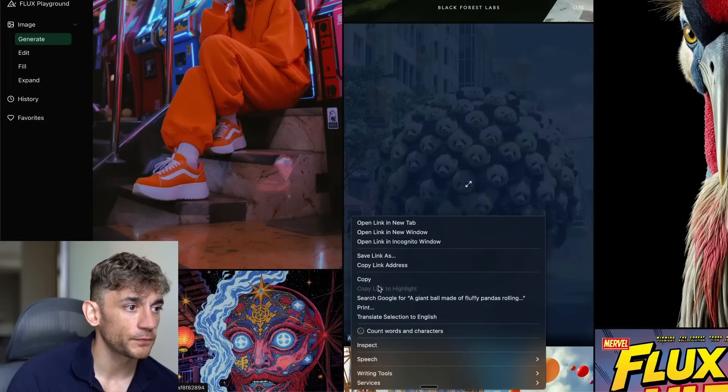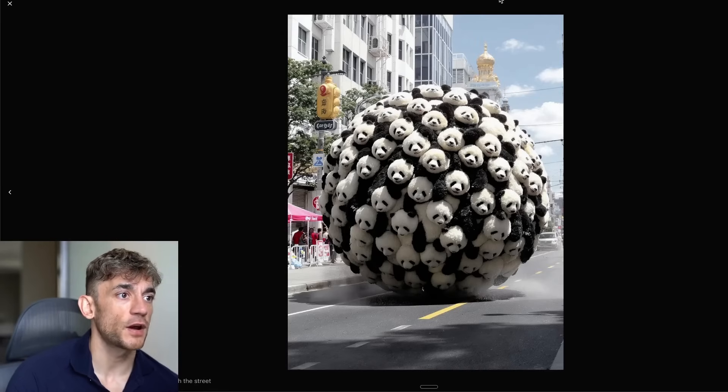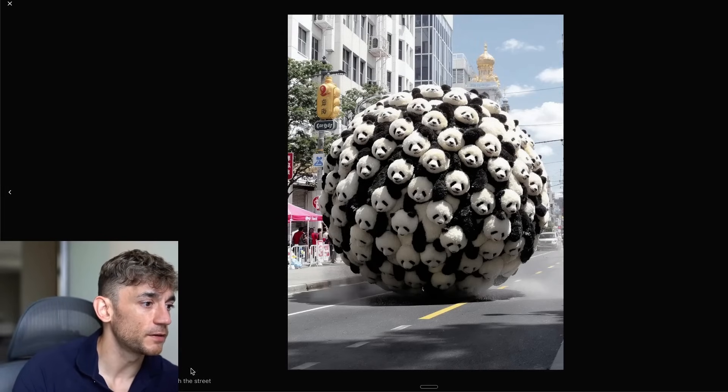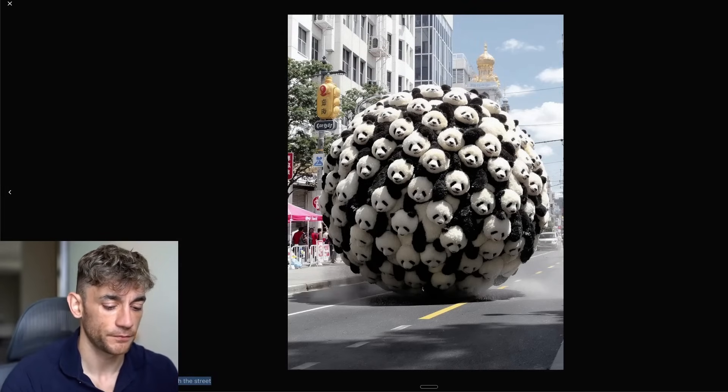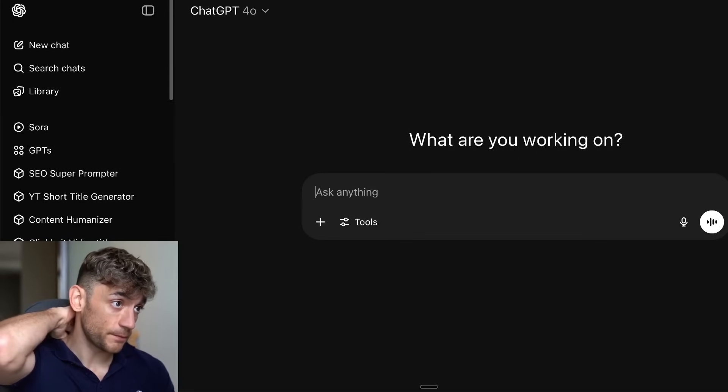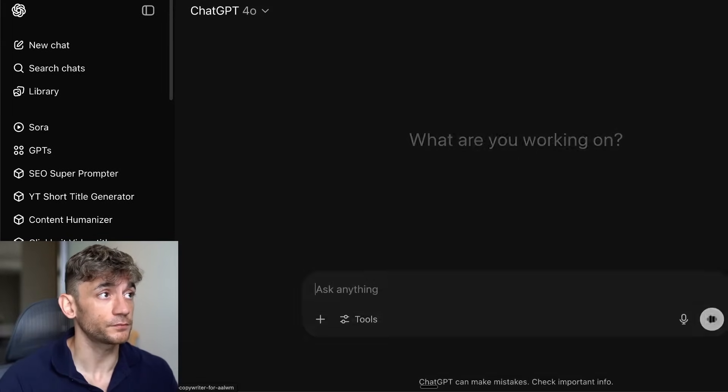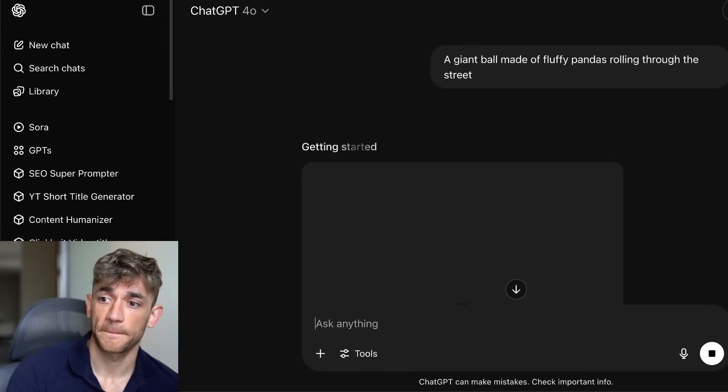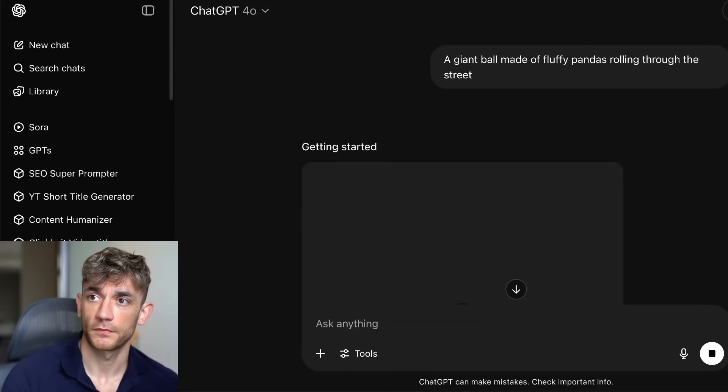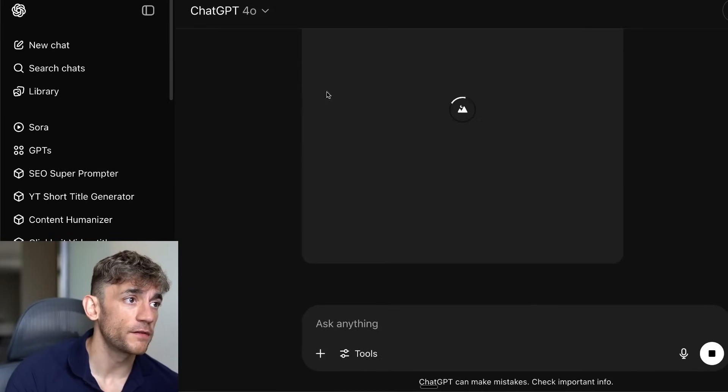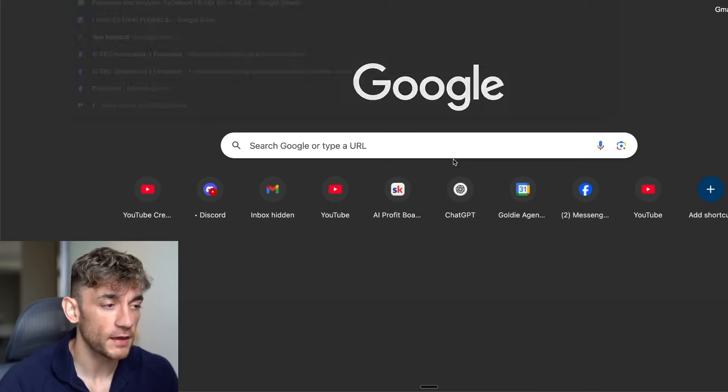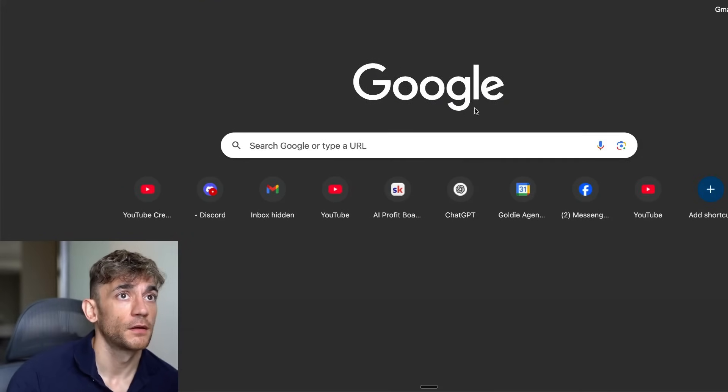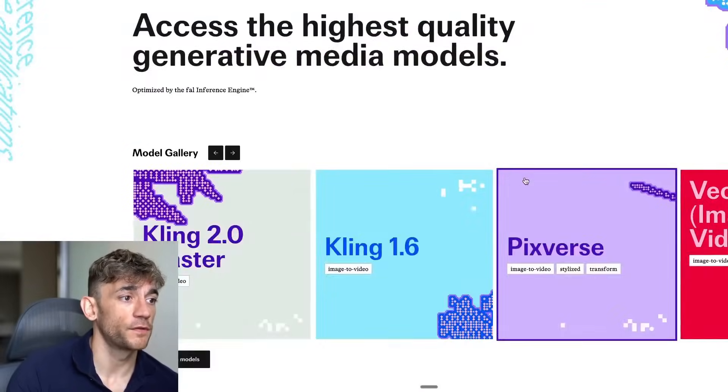If we actually take that image, we'll try and generate the same thing inside ChatGPT as well. Let's grab that image and go over to ChatGPT. We'll use exactly the same prompt to see what we get back. We'll wait for that to load.